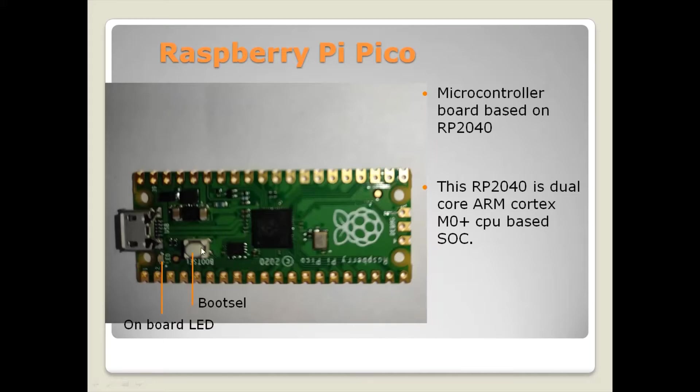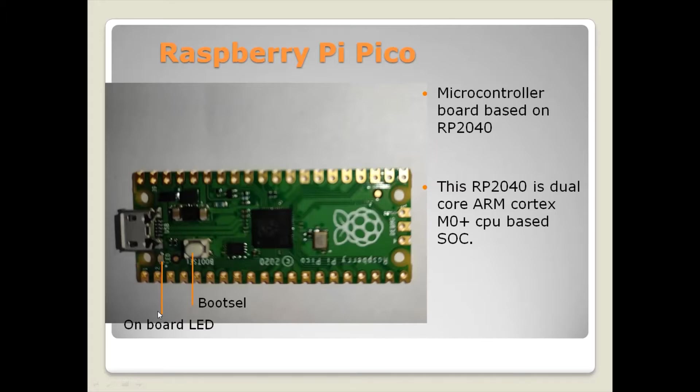It has a boot select switch and onboard LED. We'll be using this LED for doing hello world and blink program using MicroPython.